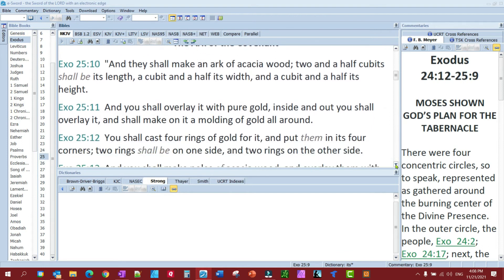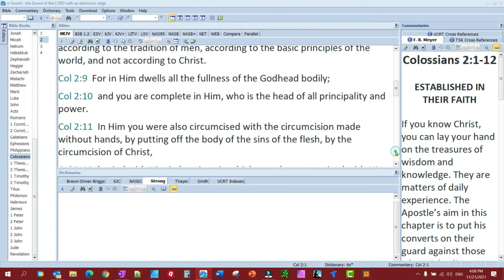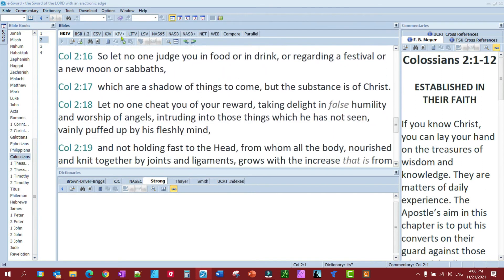What do we mean by shadows? In Colossians 2:17, Paul speaks of shadows. Paul is saying, 'Let no one judge you in food or drink, or regarding a festival, a new moon, or Sabbath, which are shadows of things to come, but the substance is of Christ.'